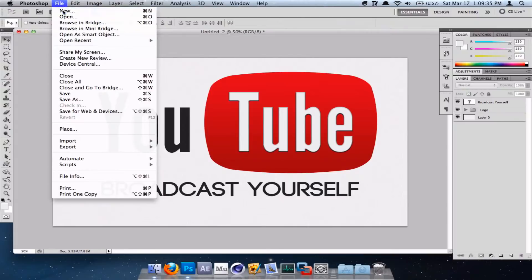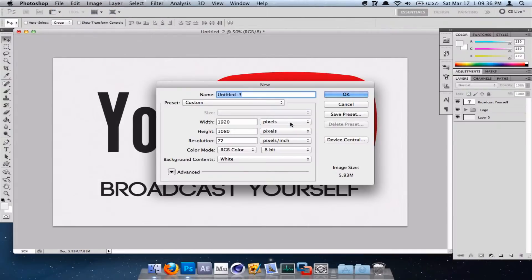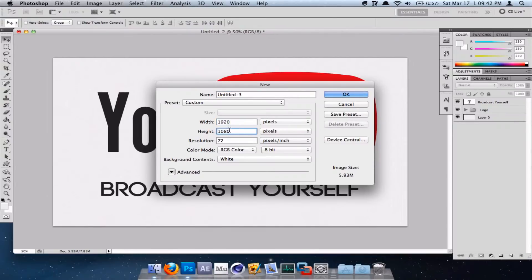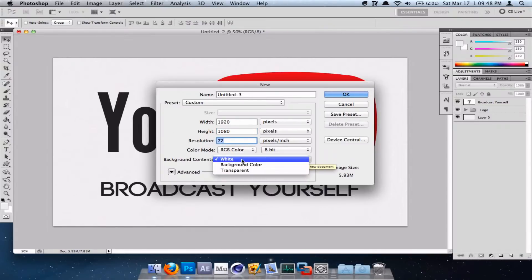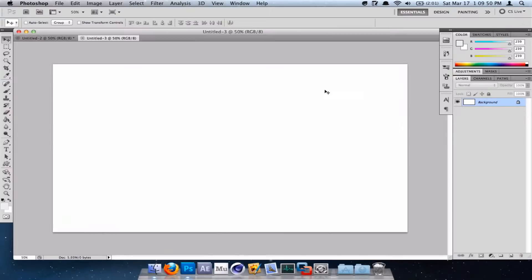To do this, go to File, New. Create a new document with a width of 1920 pixels, a height of 1080 pixels, and a resolution of 72. Make sure that the background contents are set to white and click OK.